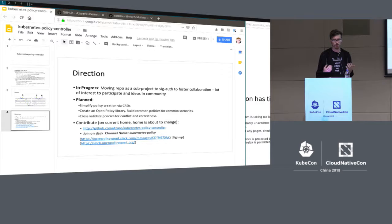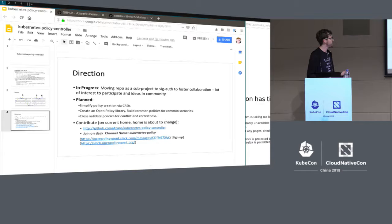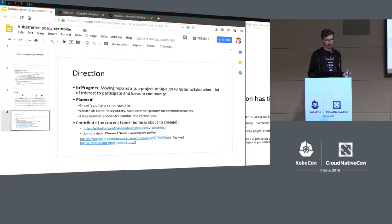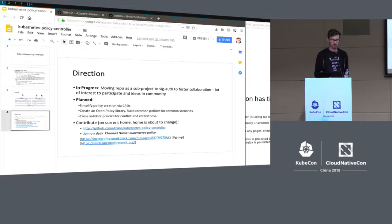There's also work planned to improve how policies get validated and how conflicts are detected. If you're interested in admission control policies or this type of work, check out the repository. We also have a channel on the Open Policy Agent Slack org — kubernetes-policy on the OPA Slack — where people are starting to discuss this project. That may move to the Kubernetes Slack org once the project is upstreamed. Thank you.